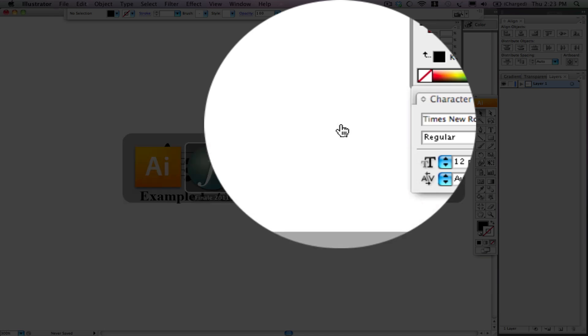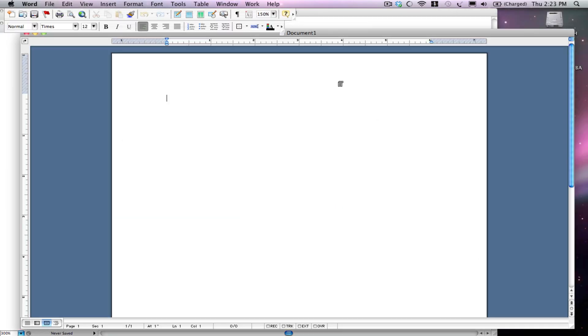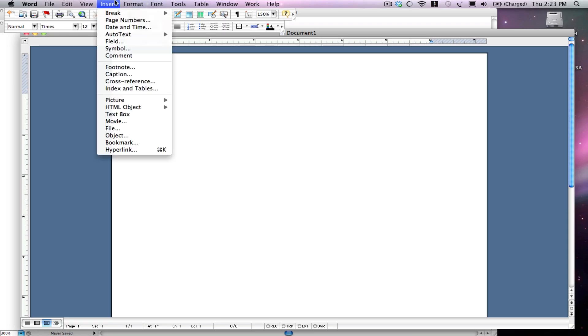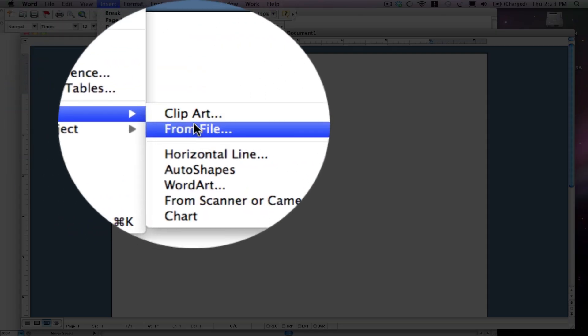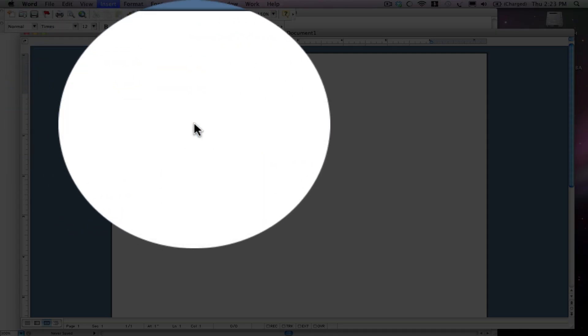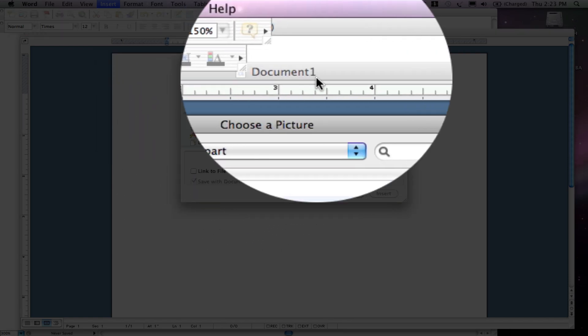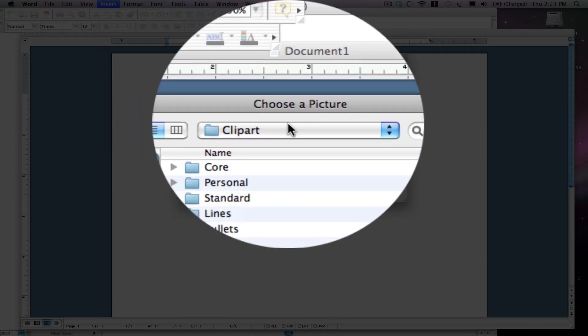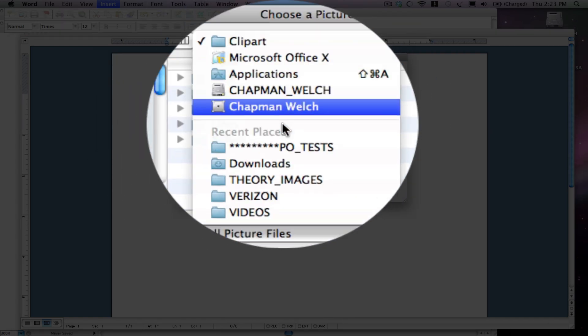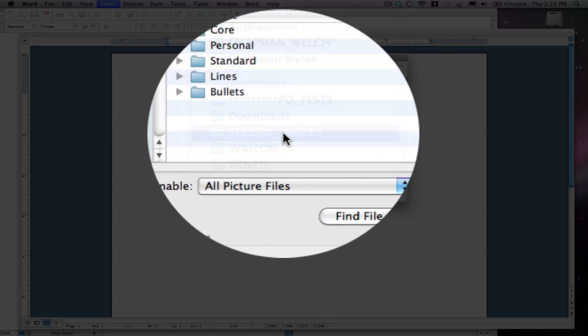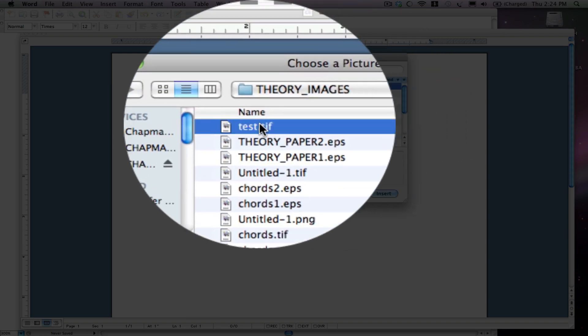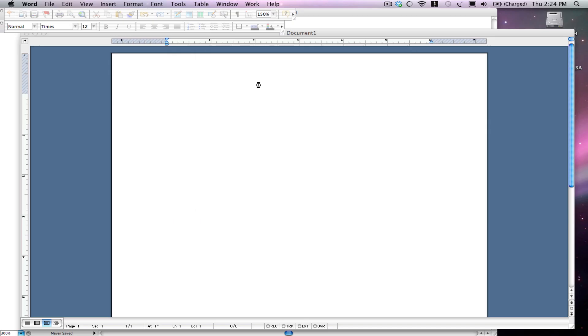Now I'm going to go to Word. And just like we would, before Insert, Picture, From File. Alright. Not Clip Art. We want Theory Images, Test, Insert. And there you go.